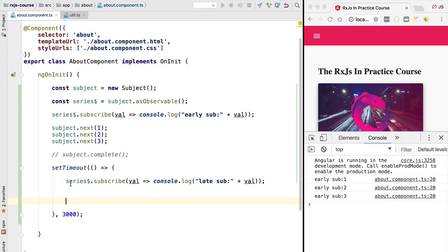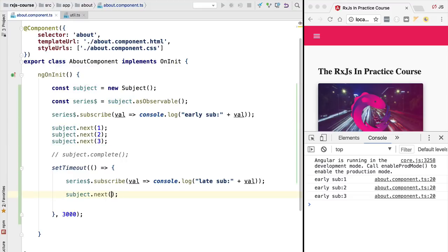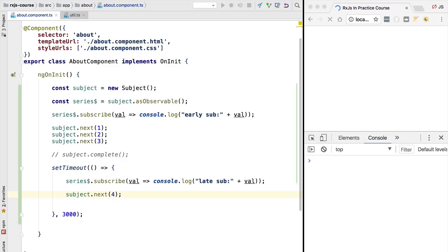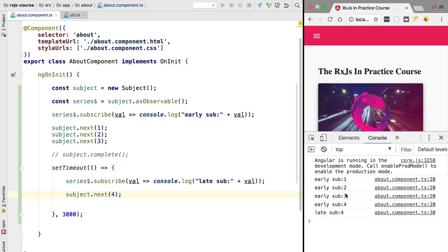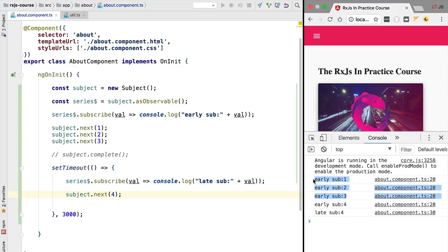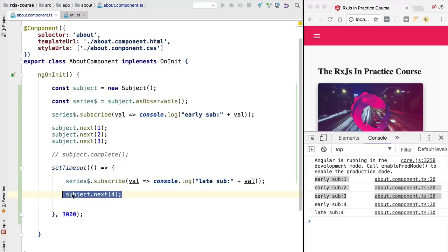Notice that if after the second subscription we do emit a new value, then that value is going to be caught by both subscribers. So if we emit here the value four, we will see that the early subscription received values one, two, three, and then both the early and the late subscriber receive the value four, because it was emitted after both subscriptions took place.